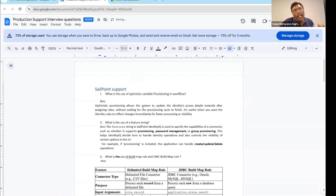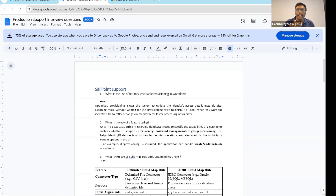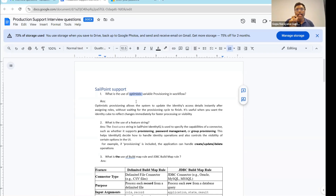Instead of giving you a direct answer that you can't remember or just memorize, I want to give more explanation for every question so that you can answer it in your own way. So in some workflows, we are going to define a Variable as Optimistic Provisioning as true. What is the meaning of it? It means that suppose you have provisioned one role or entity element to the target system.